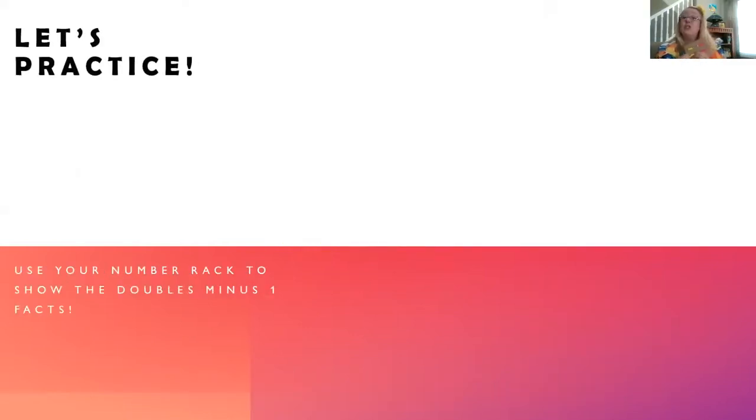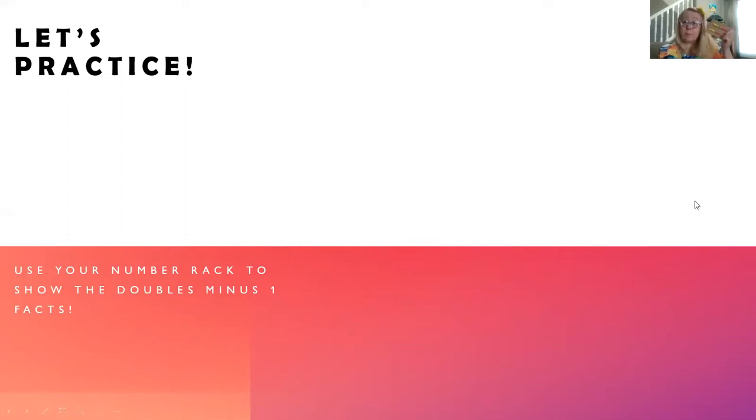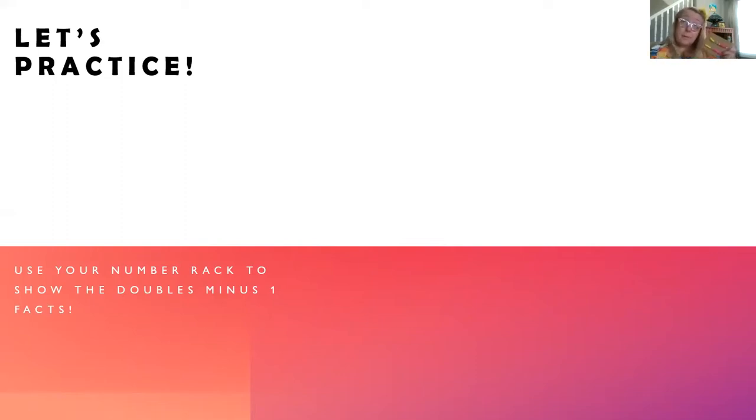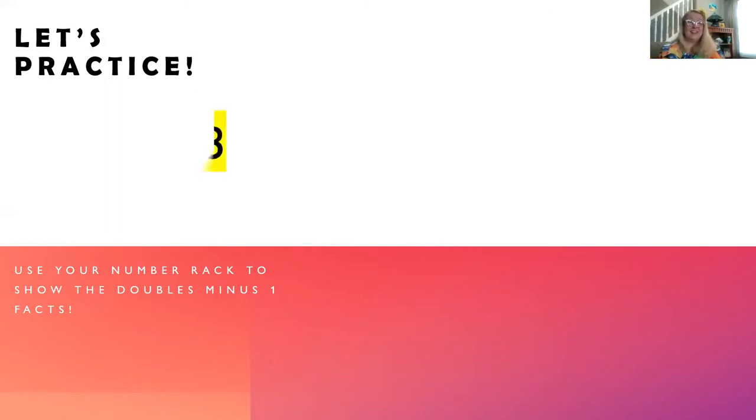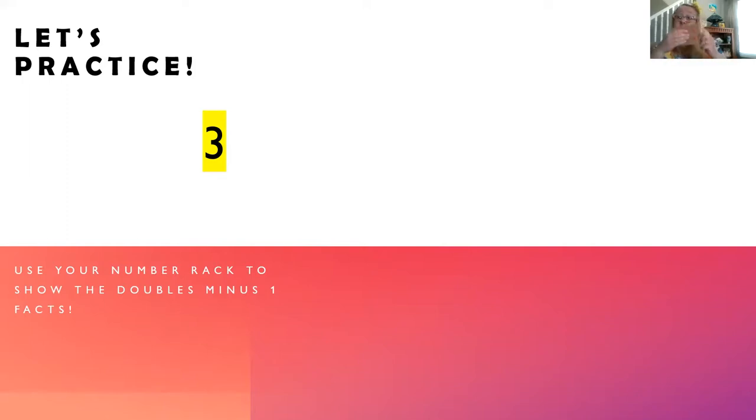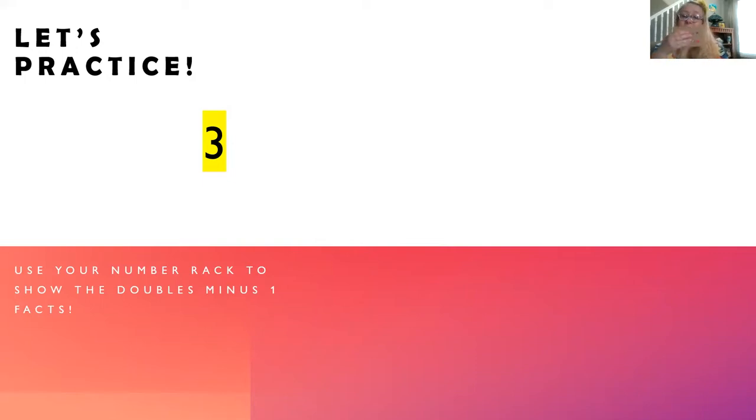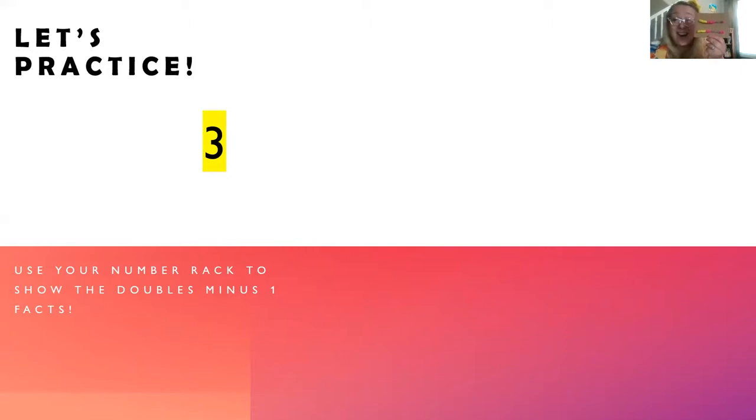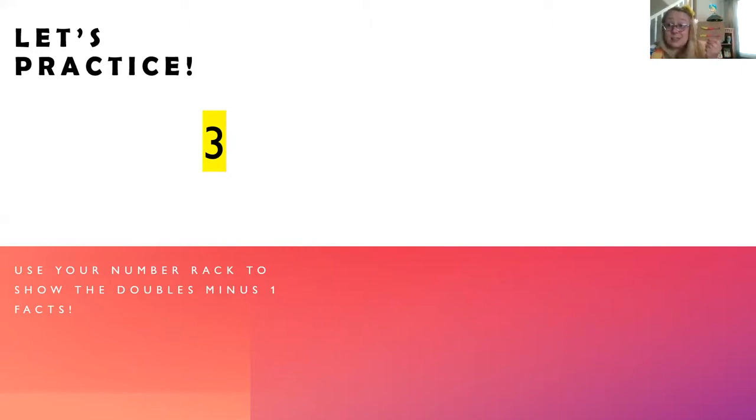Let's do a little bit more practice. Use your number rack to show the doubles plus or minus one facts. I'm starting with the number three. How can I show that as a doubles minus one fact? Well, if I start with the double of two and do a plus one, I've got three. There we go. Do you have that? Three on the number rack. Let's do the next one.